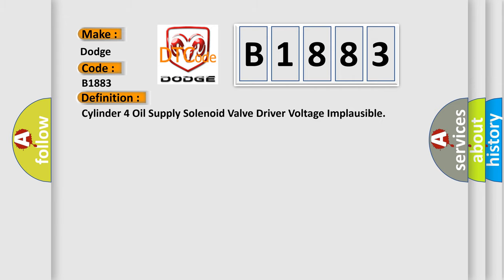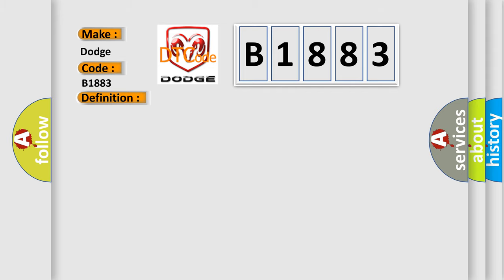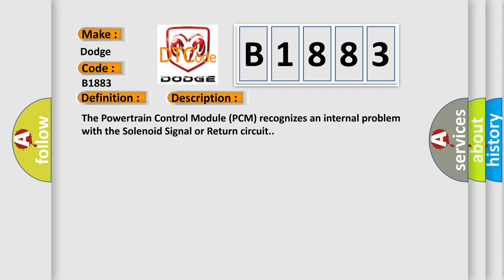The basic definition is: Cylinder 4 oil supply solenoid valve driver voltage implausible. And now this is a short description of this DTC code. The powertrain control module PCM recognizes an internal problem with the solenoid signal or return circuit.